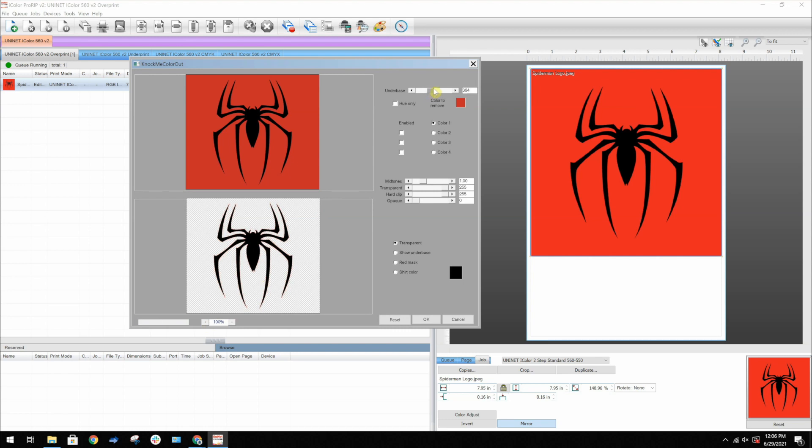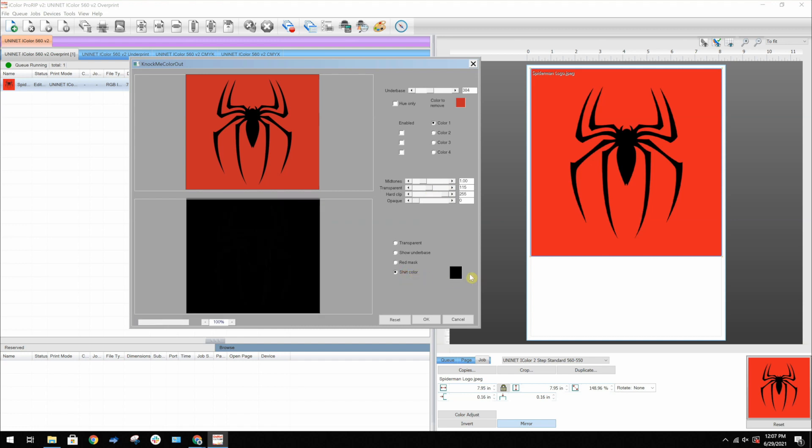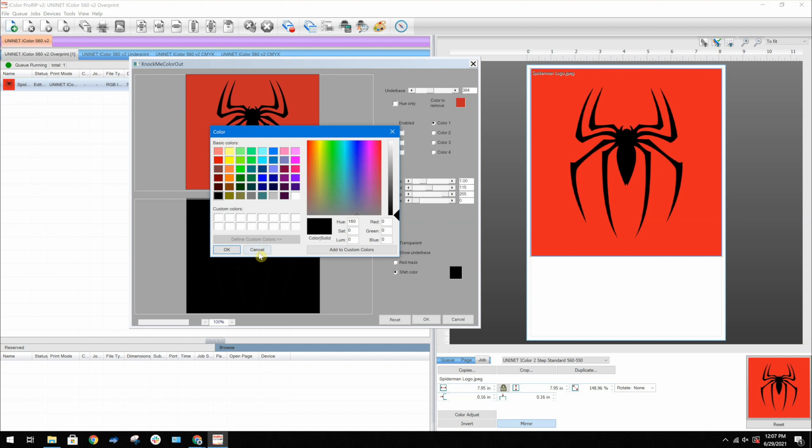Much better. But I'll adjust the transparent setting also to clean it up even more. That looks a lot better. But just to make sure I'll go ahead and change the shirt color to white so that I can see the edges better.